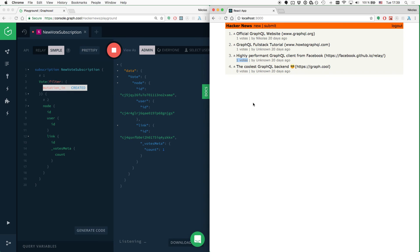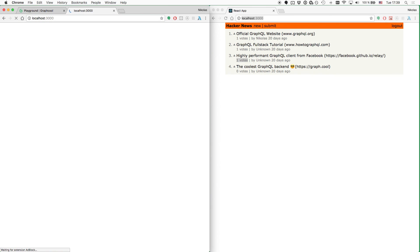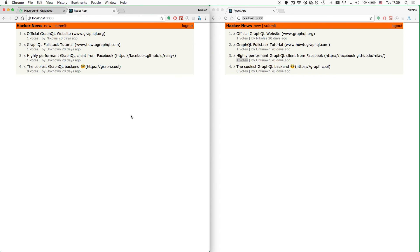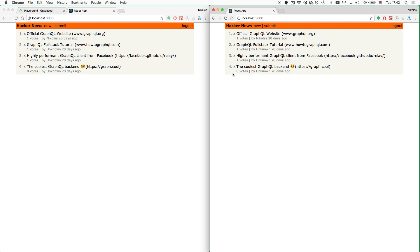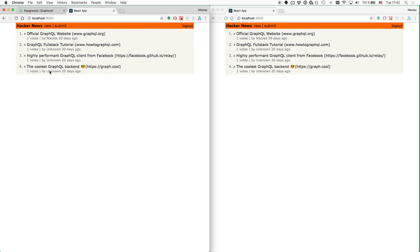Here is exactly the data that we expected — the information about the new link that was created, and we already see that one vote is now available on this particular link. However, this could also be because we implemented the updater function for the createVote mutation in the last chapter. So to be really sure that this actually works inside our app, we have to open two windows. This time I'm going to submit a vote in one window and we'll see that the number of votes also updates in the other window. And this is actually true — here you can see that the subscription actually works inside the application.